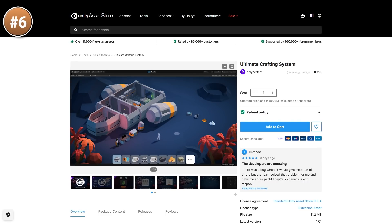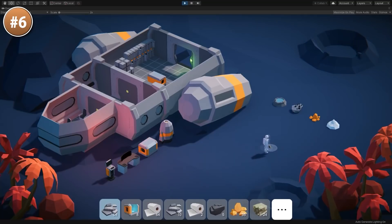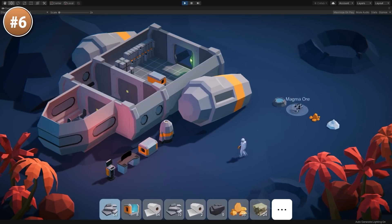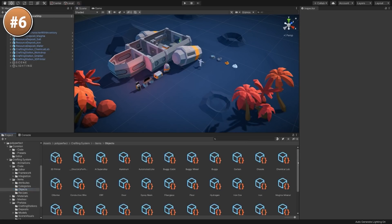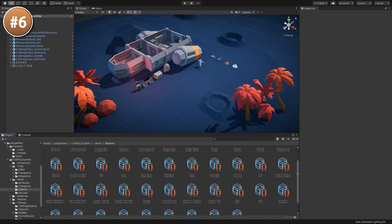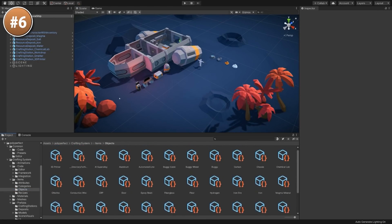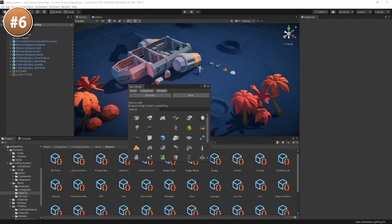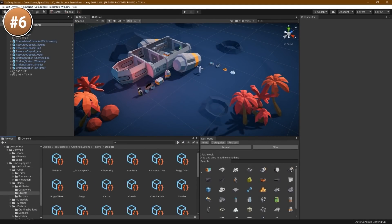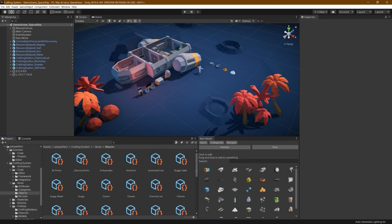If you're working on a game with some crafting, maybe look into this crafting system. Create your items, define the icon, select the prefab, define a stack size and a bunch more properties. You create a recipe and drag and drop to define how it works. You can pick up items and add them to your inventory, open the recipe and craft the item. Seems pretty easy to use — it's got tutorial videos as well as detailed documentation.